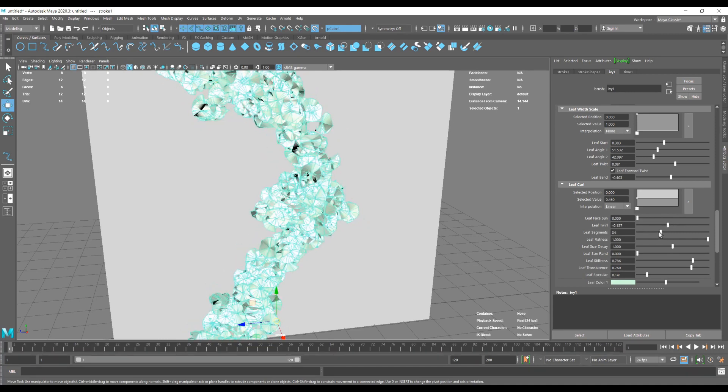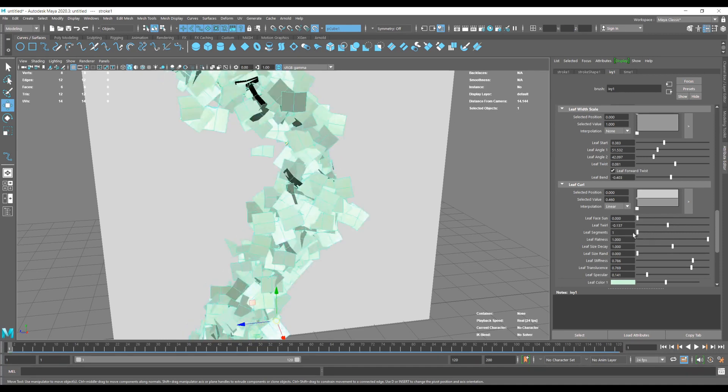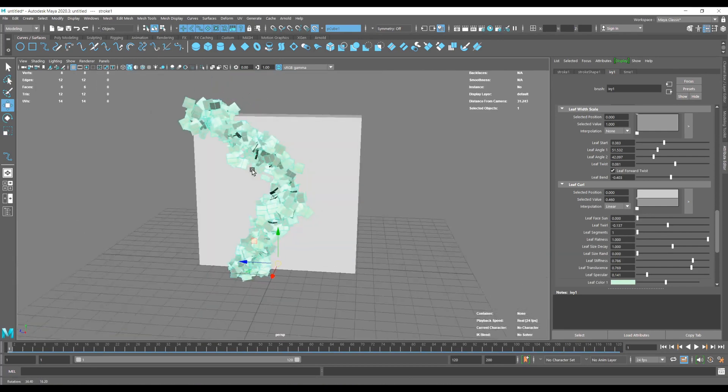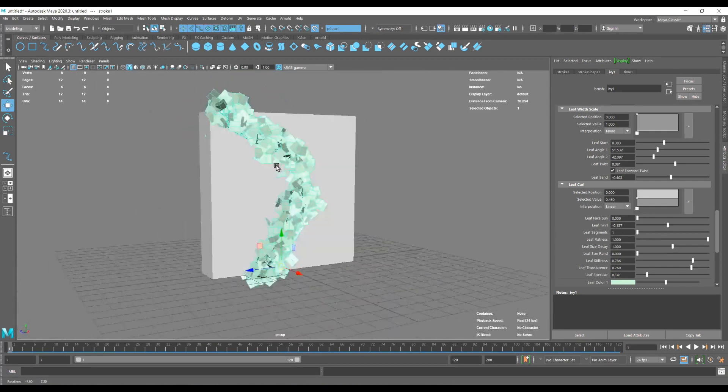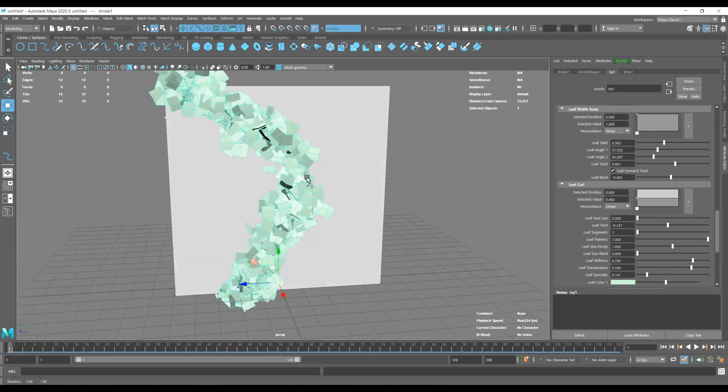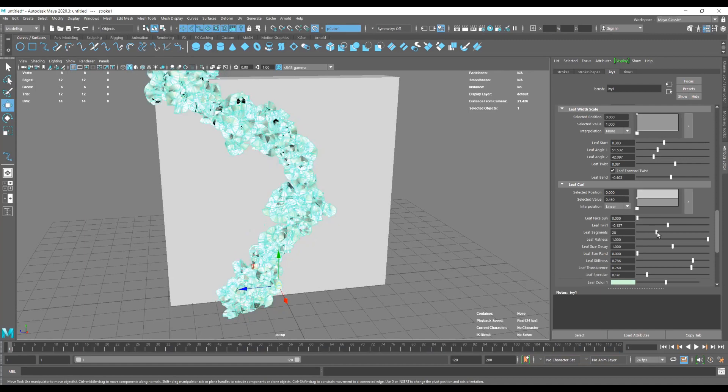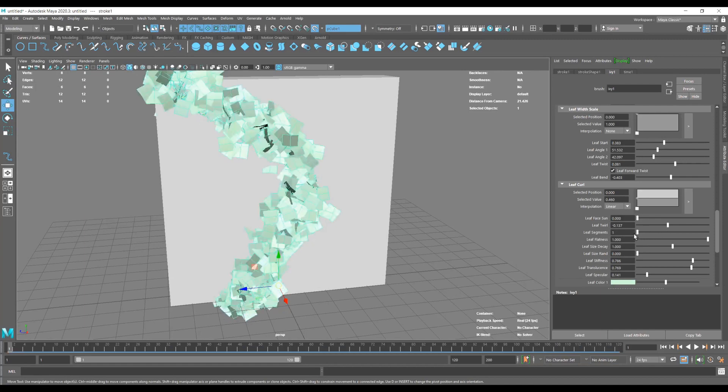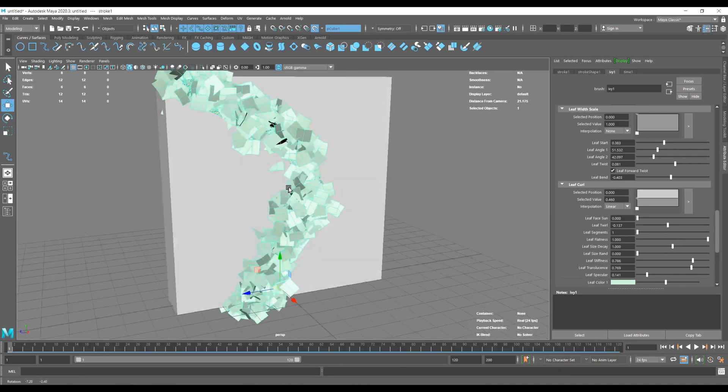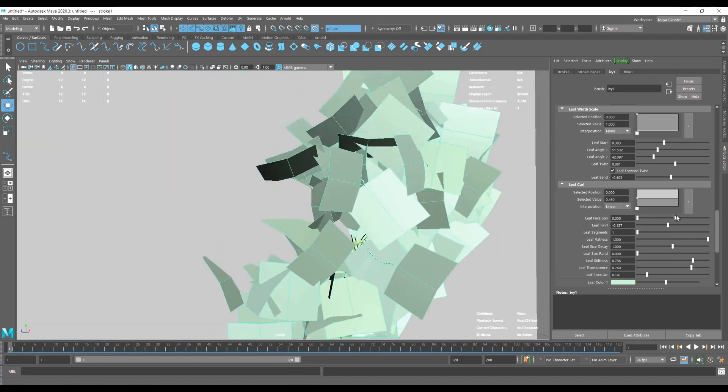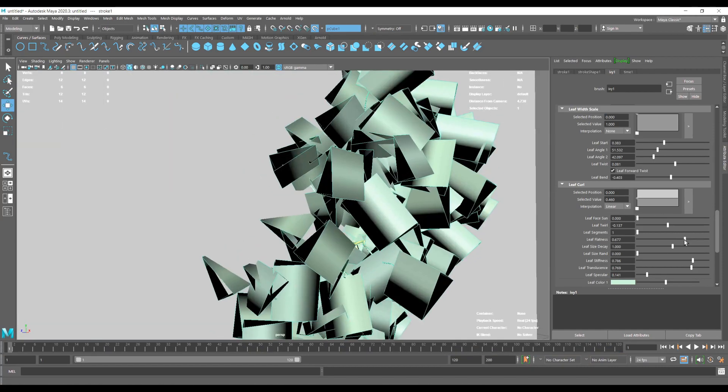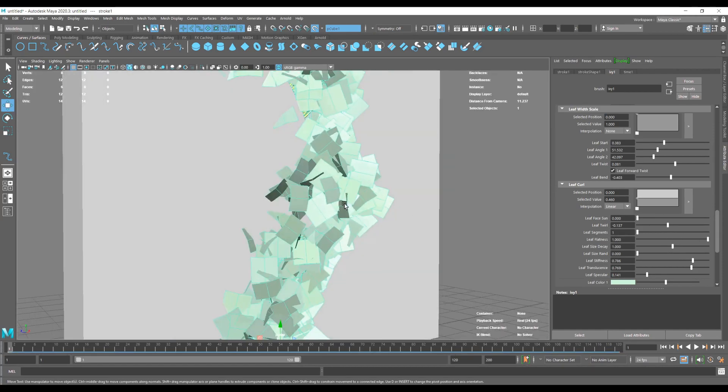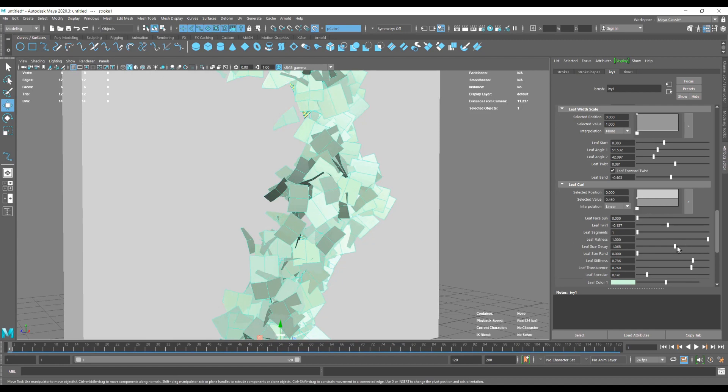And here we are reducing the poly count for the leaves just so it's more optimized. Playing with some other options, we can make it a bit more dimensional if we want.